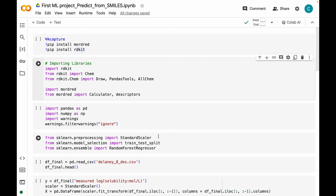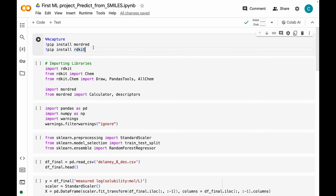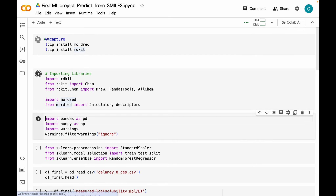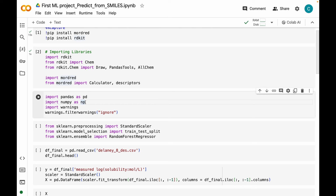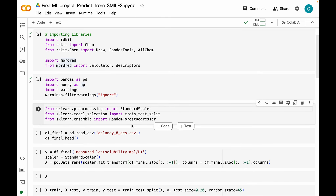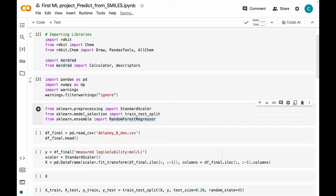For that I'm going to be installing mordred and rdkit because we need those for generating descriptors for our new molecules. Along with that I'm also going to be importing these modules from rdkit and mordred, as well as pandas and numpy for data manipulation. We also need StandardScaler, train_test_split, and RandomForestRegressor classes from sklearn for building our model.